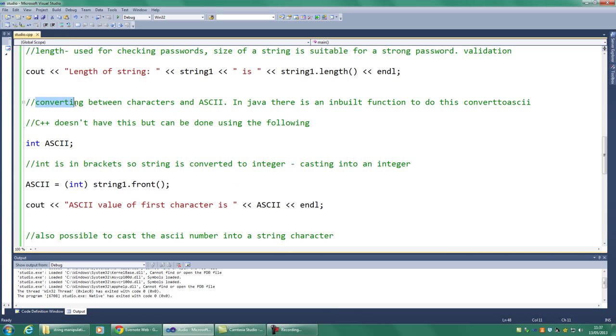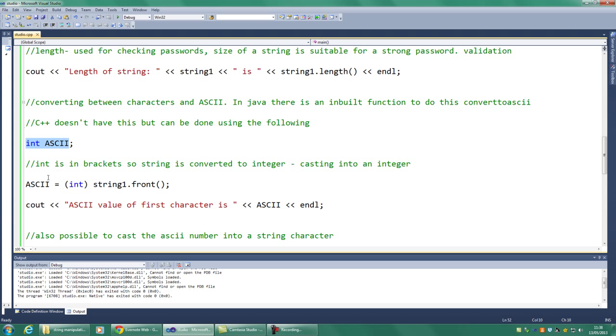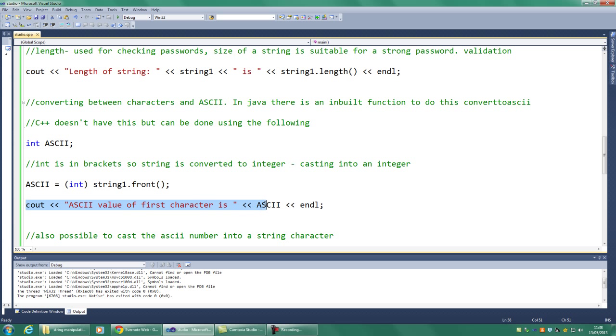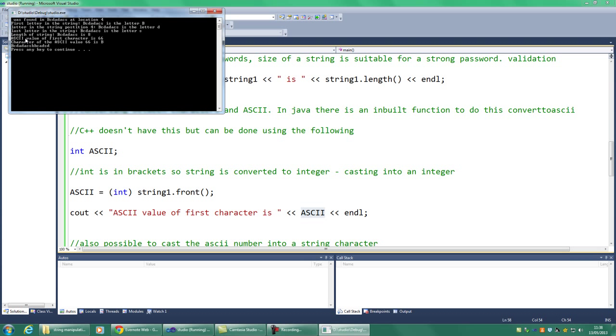Right. Next thing we can do is convert between characters and their ASCII equivalent number. So, in Java, there's actually an inbuilt function to do this, and I think it's called convert to ASCII. However, in C++, we don't have this. But we can do it using the following methodology, or the following method. So here we have an integer that we've called ASCII variable. So we've got our ASCII variable, and we're going to set it to this value here. So putting this bracket in here, it's telling us that we're going to convert the string 1.front to an integer. So we're converting our first letter of a string to an integer, and then we're going to output what that integer is here, outputting our variable. So if we output it, what we find is the first character is 66.